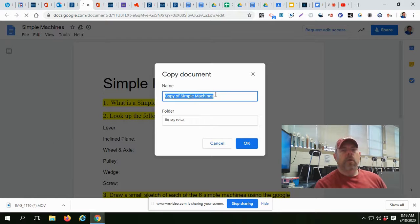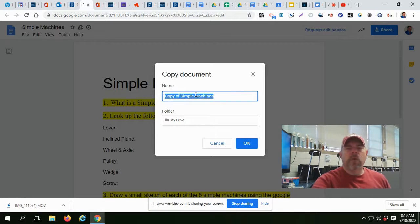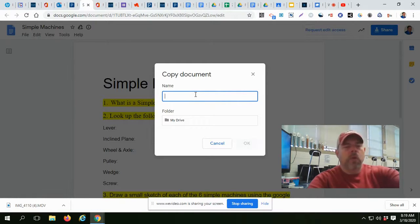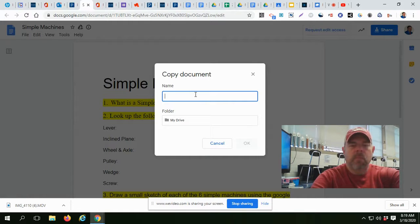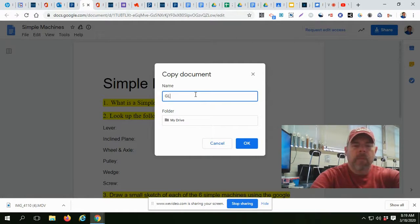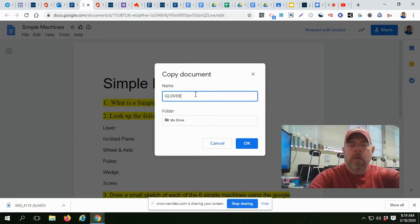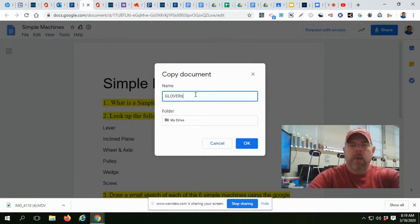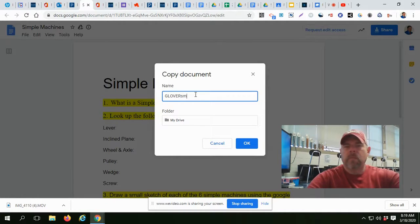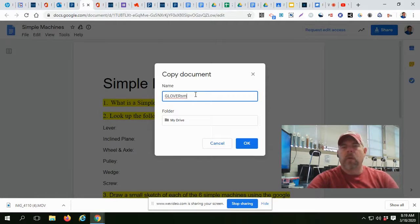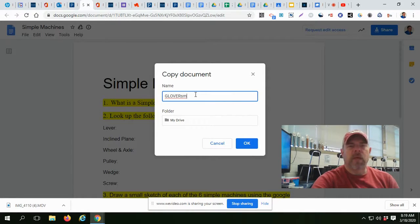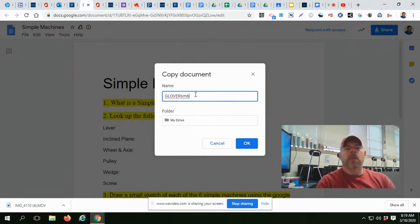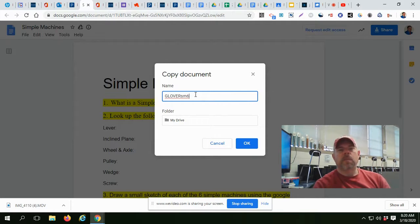What you're going to do in order to identify it is you're going to change the name of it. I'm going to change it to your last name. Mine is Glover. SM, simple machines, abbreviation. And since this is about the sixth time I've done this, I need to name it Glover SM6 in order to be able to identify it.